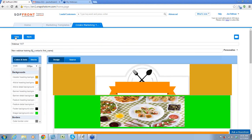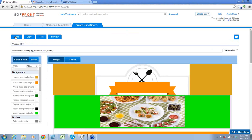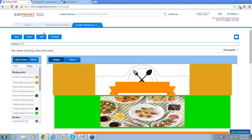Now it's very important to save it. Remember before when I said about the categories — we had auto response, newsletter, etc. This was created as a newsletter, so that's important for you to understand. I've created my marketing template called Webinar 11.7.